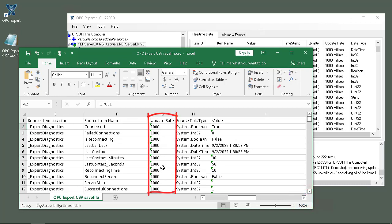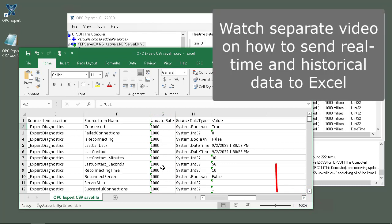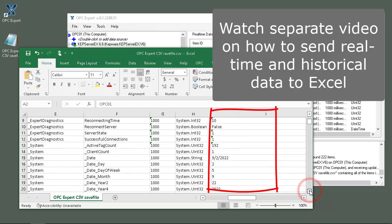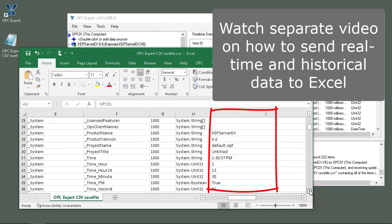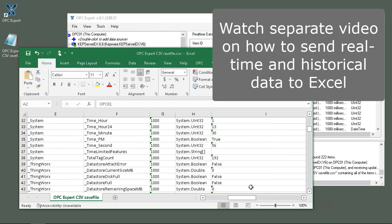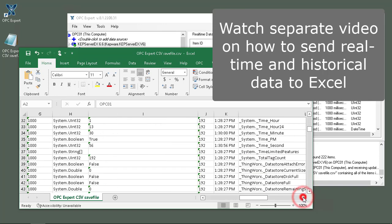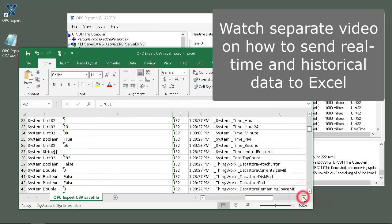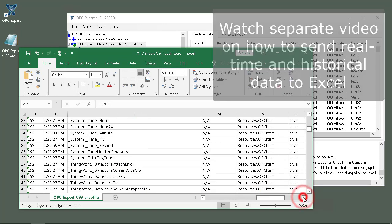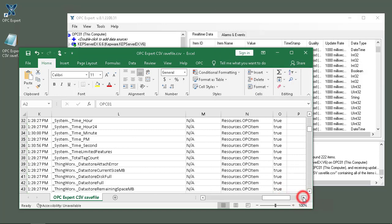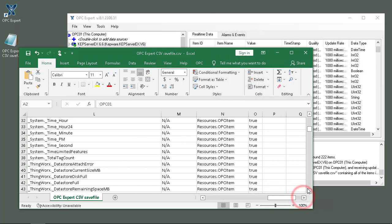You can see the update rate, but you can also see the values - the actual values for each one of the items. You can see that path, their item ID, and of course we can see the data type and the actual location. Everything about that item, about each item, is right in here.